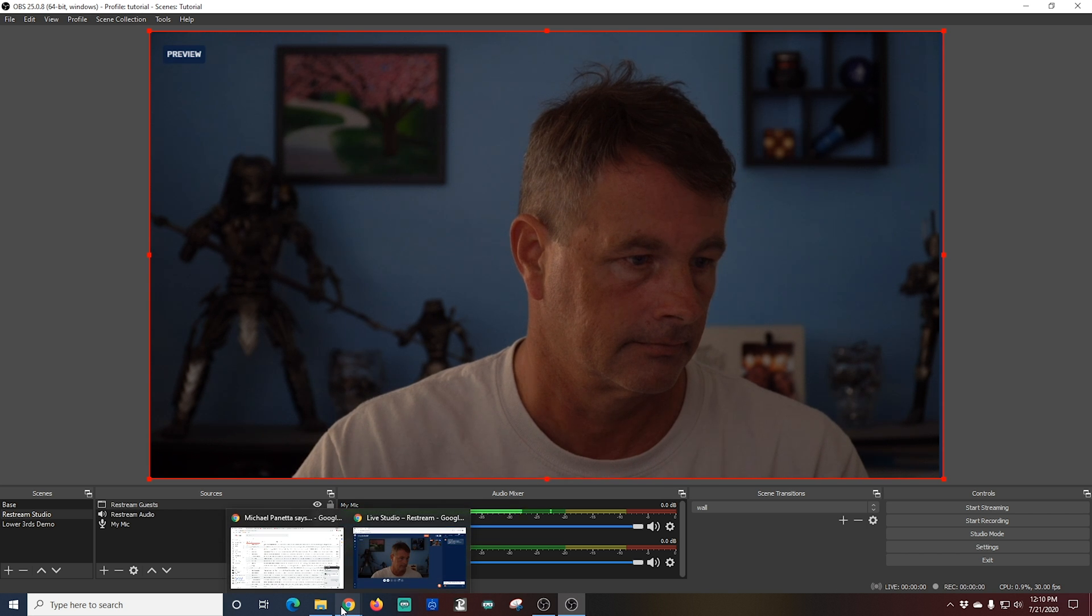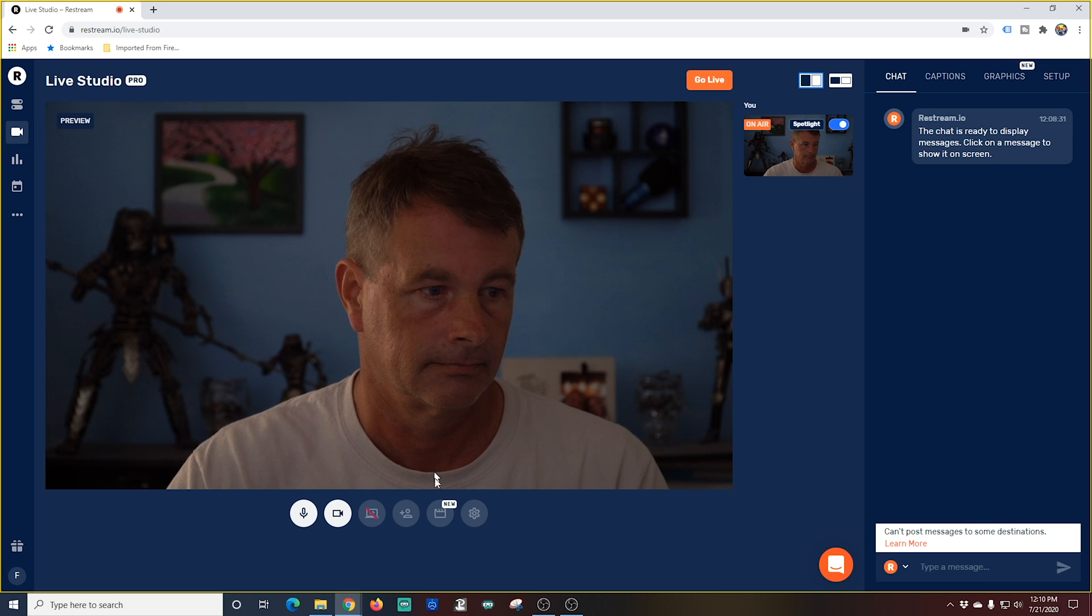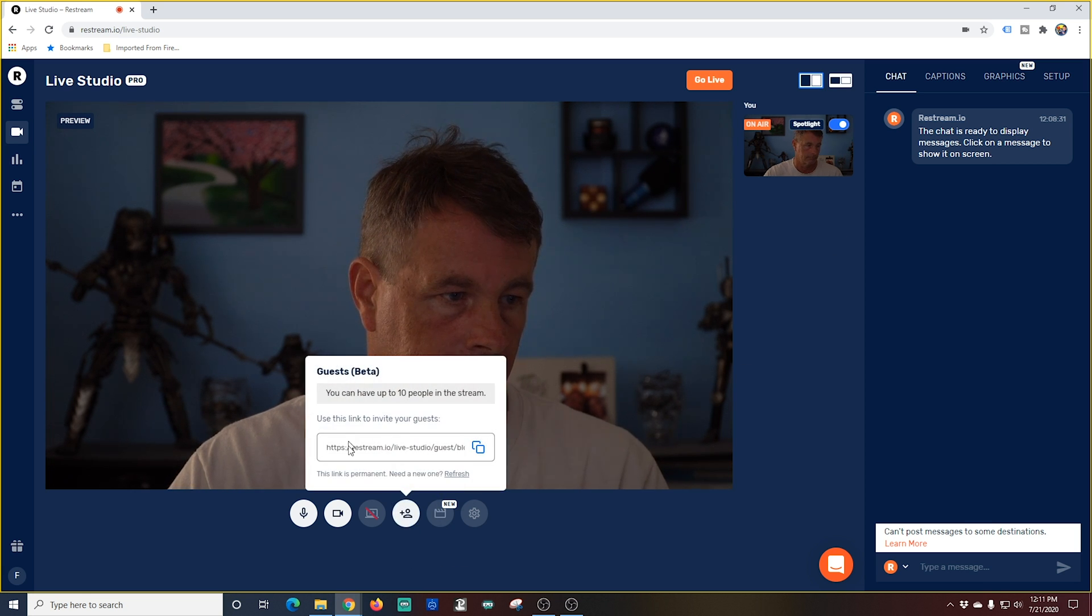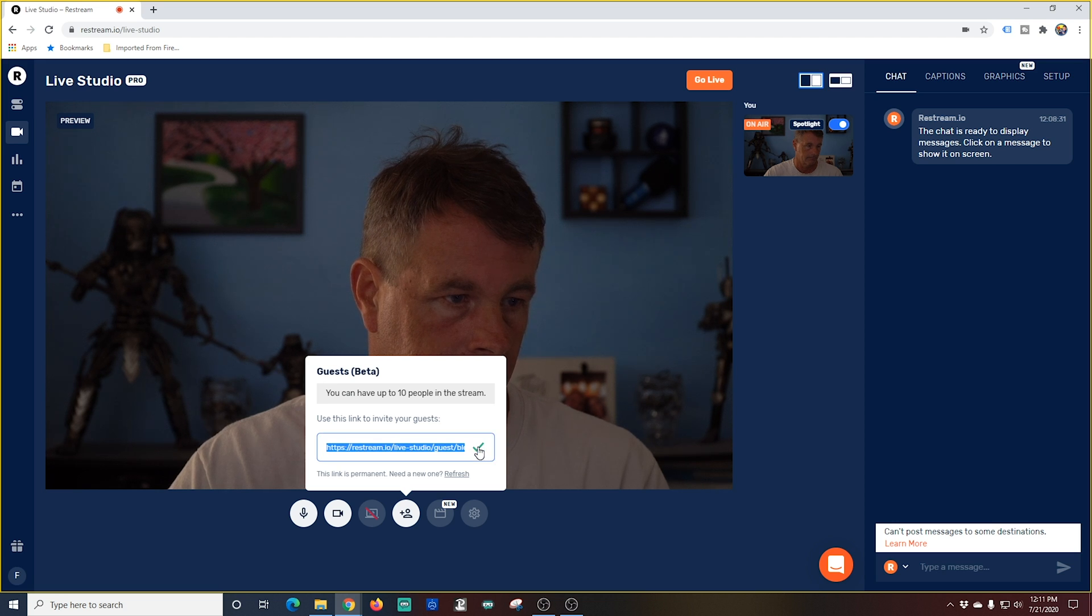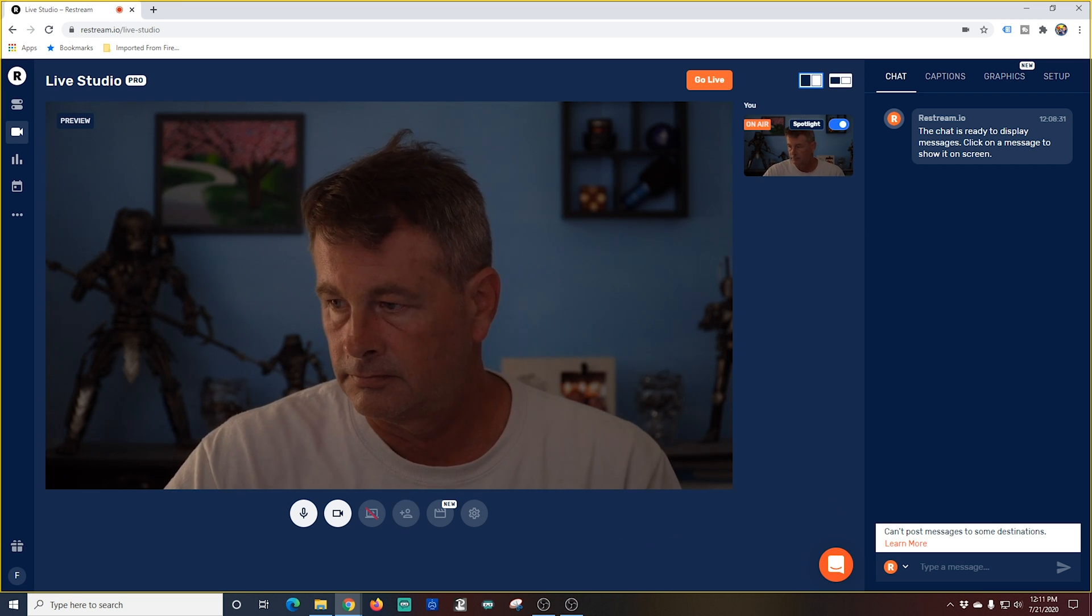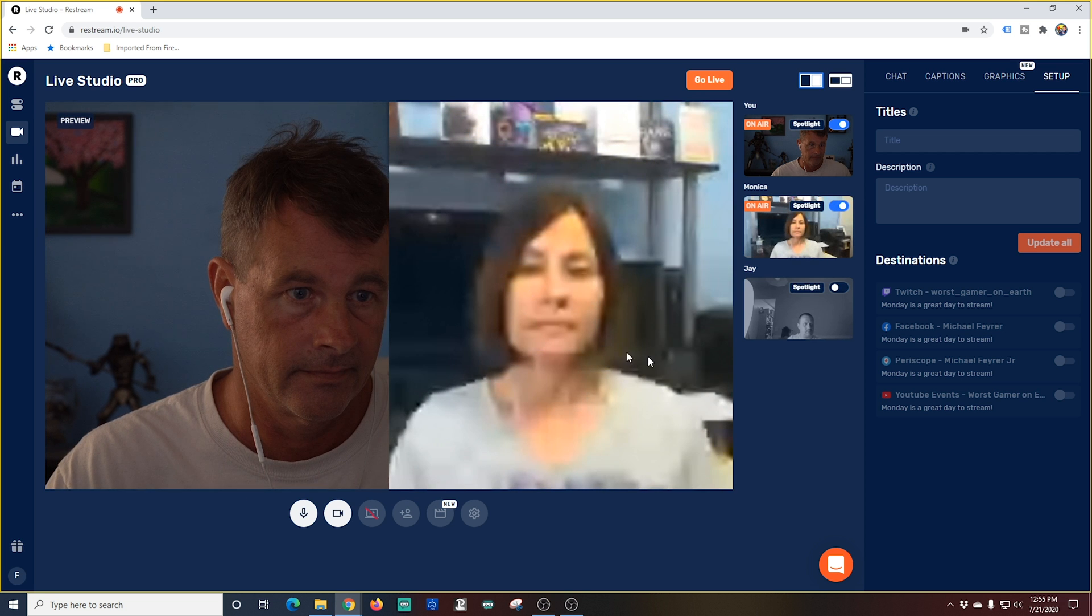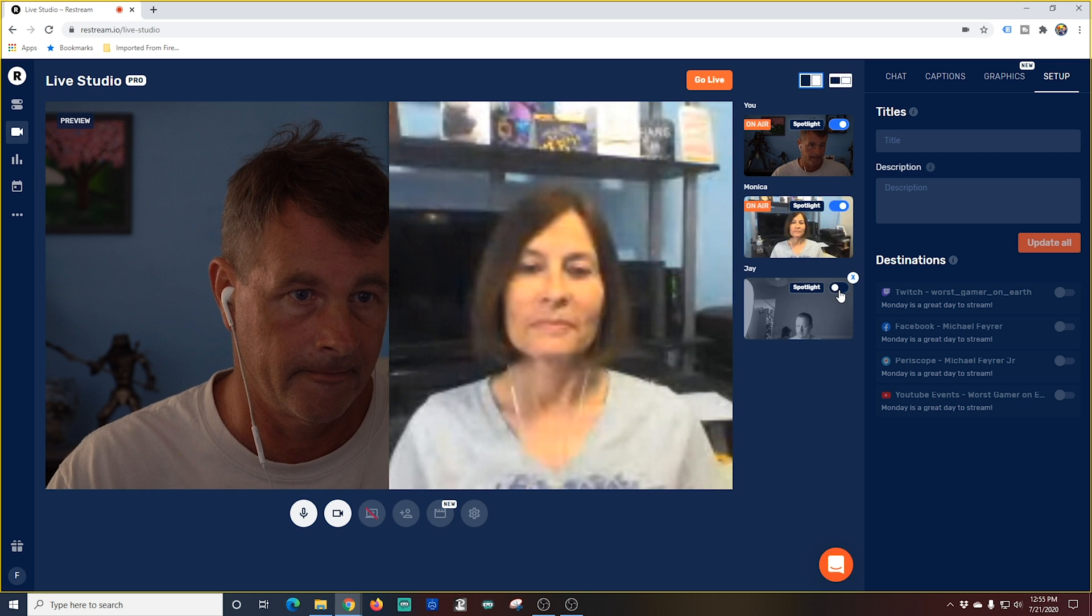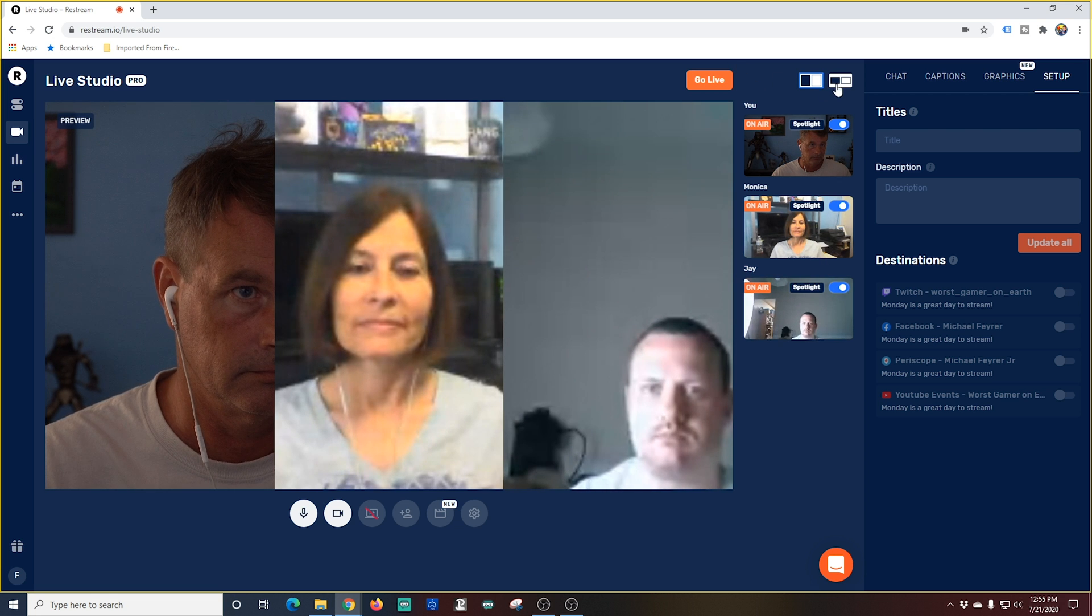I flip back over into Restream and I'm going to click this little guest button right here. And here you can see you can add up to 10 guests on your stream. It's really awesome. I'm just going to click this little double square button to the right. That copies the link to my clipboard and now I can share this link to anyone I want. And once you have your guests all you have to do is click this little slider in their window to add them to the stream.